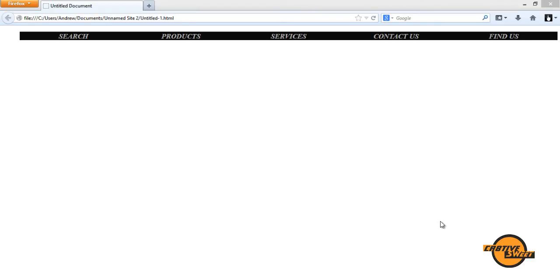Hi everyone, welcome to another Creative Suite online tutorial. In this lesson I'll be teaching you guys how to create a navigation bar in Adobe Dreamweaver Creative Cloud.